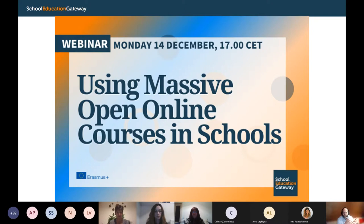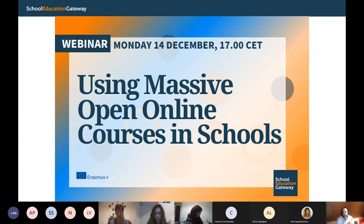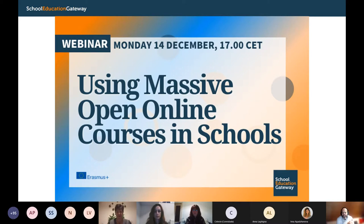Just a quick word on practicalities. Please use the chat to ask any questions or add comments. Anna and colleagues will be monitoring the chat and answering your questions. We'll also have a Q&A session later. You can't use your microphone in this call because there are too many of us. Without further ado, let's get started.